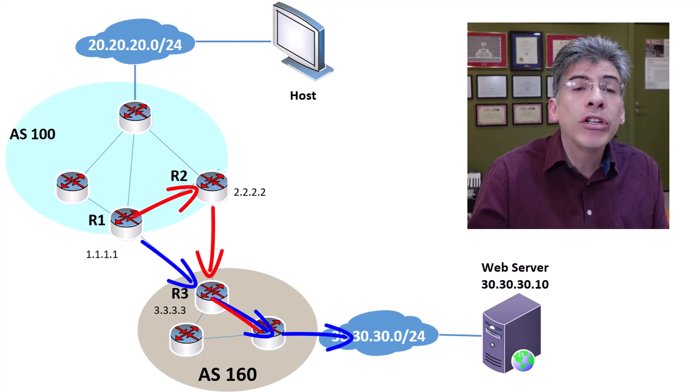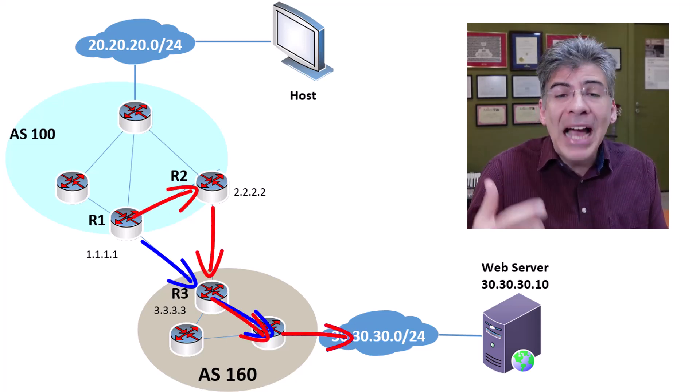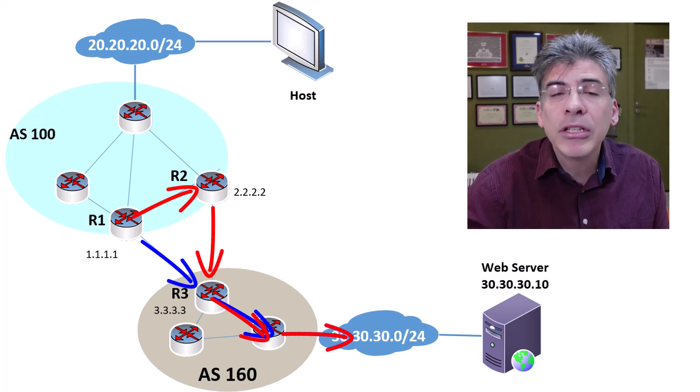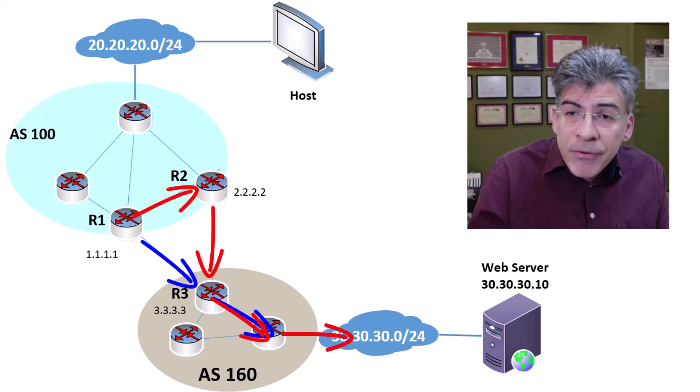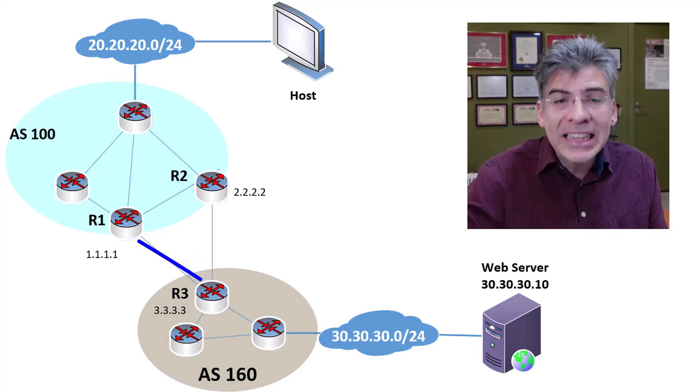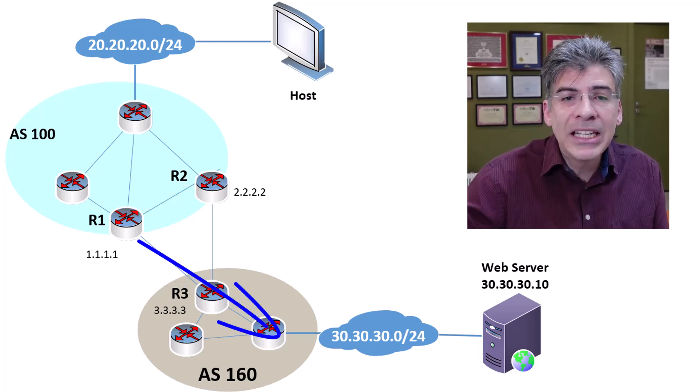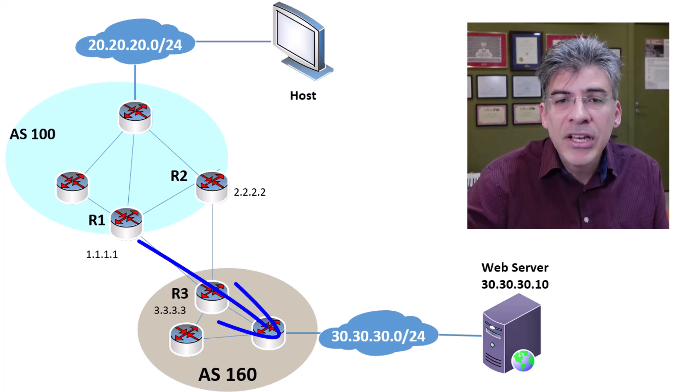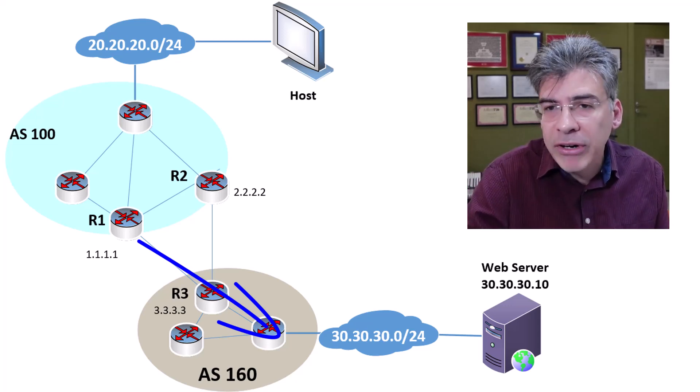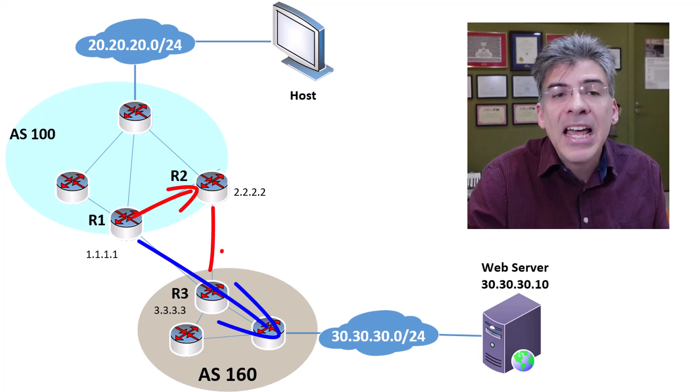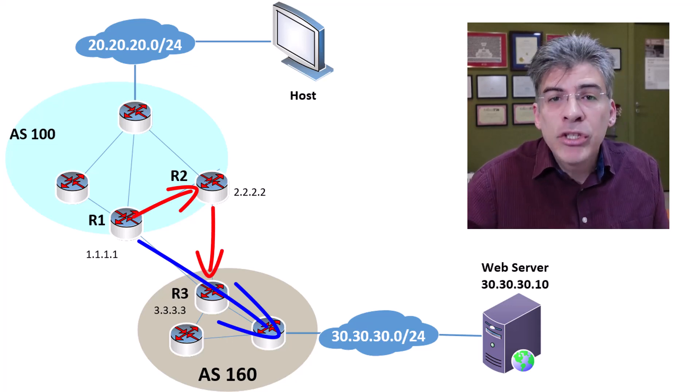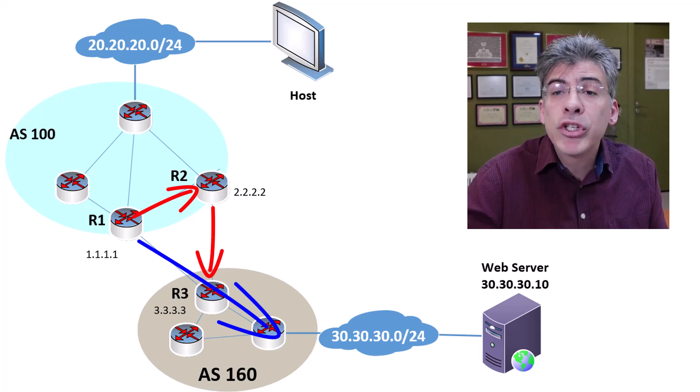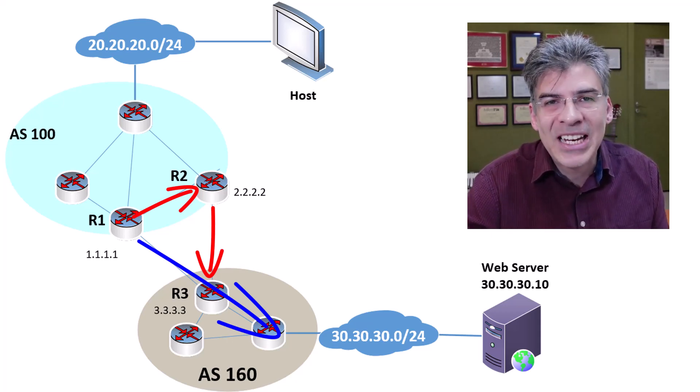If a route is learned via eBGP, then by definition, it is found outside of the local AS. So, it's preferable to send traffic directly to an eBGP peer, meaning you're going out of your local AS, rather than to send it to another router within your AS, only to be sent out of the AS anyway. It's really just an issue of efficiency, of the shortest path to the destination.